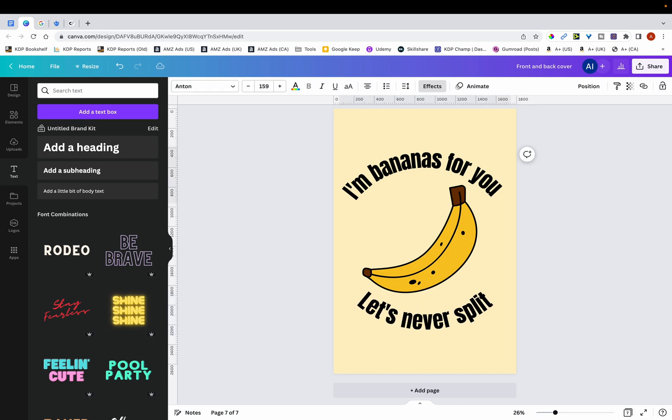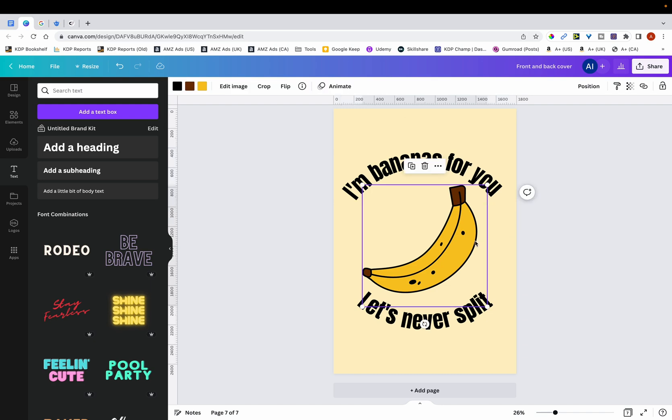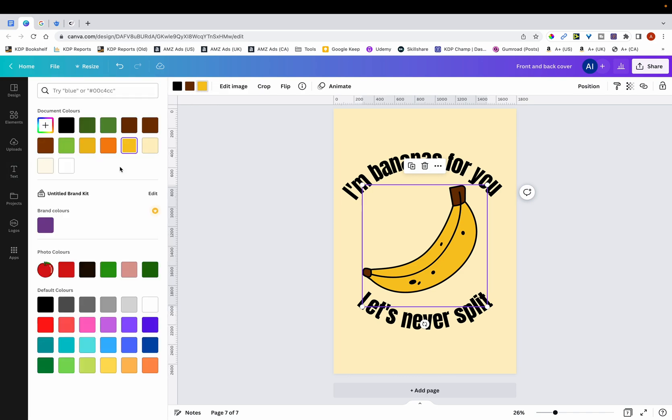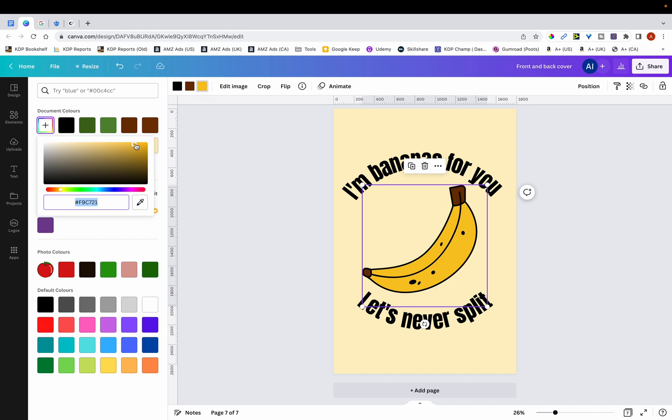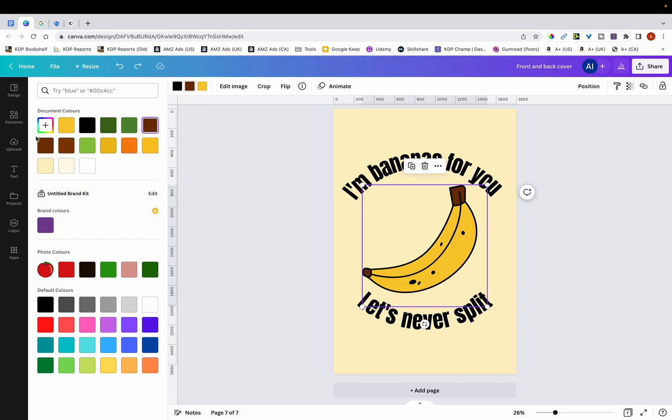And what you can do is if you want to take your modification to another level, you can play around with the colors. If I just click on this, you can see that you can change the colors. So what you might want to do is just make it a little bit darker or lighter. So this is exactly what I'm going to do. I'm just going to play around with this and just adjust the colors slightly. And then also the brown color.